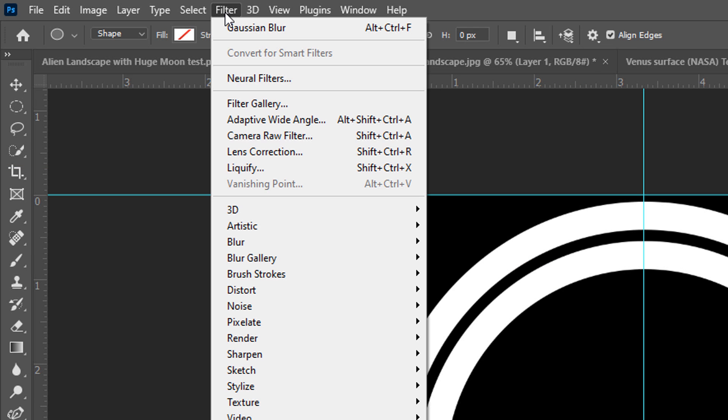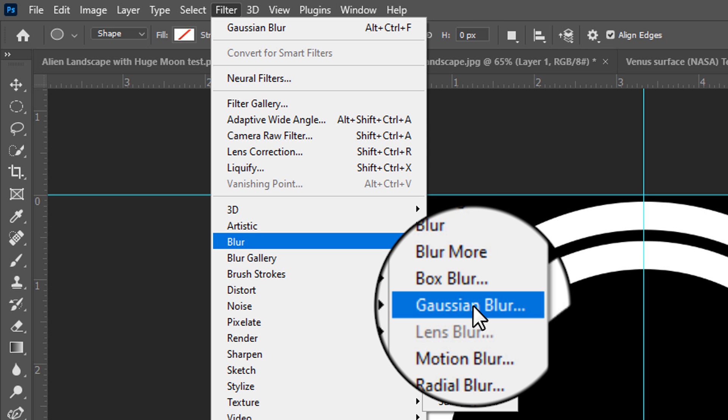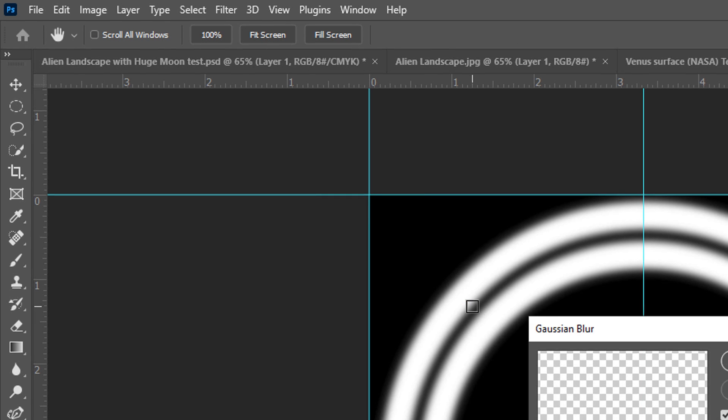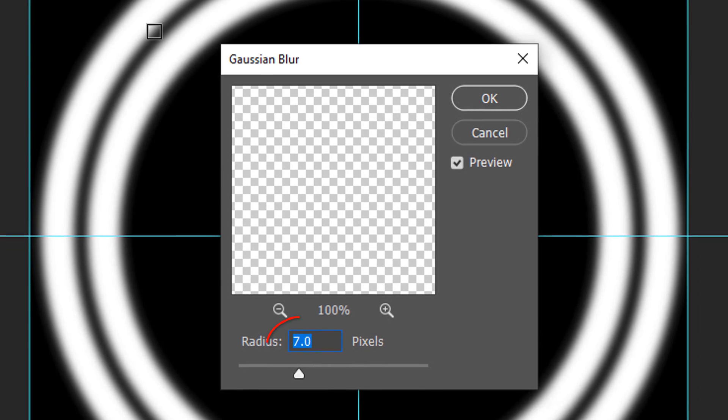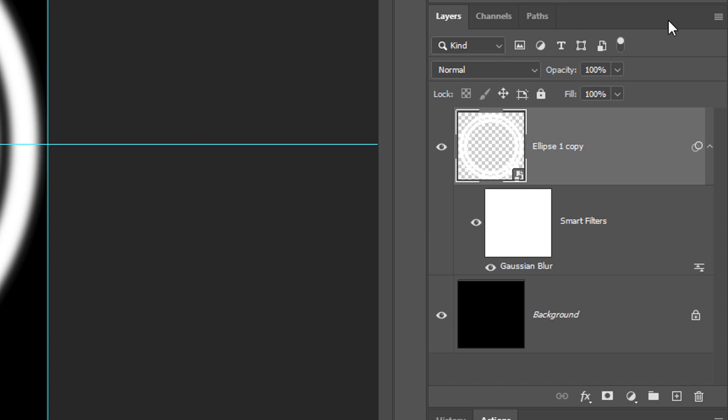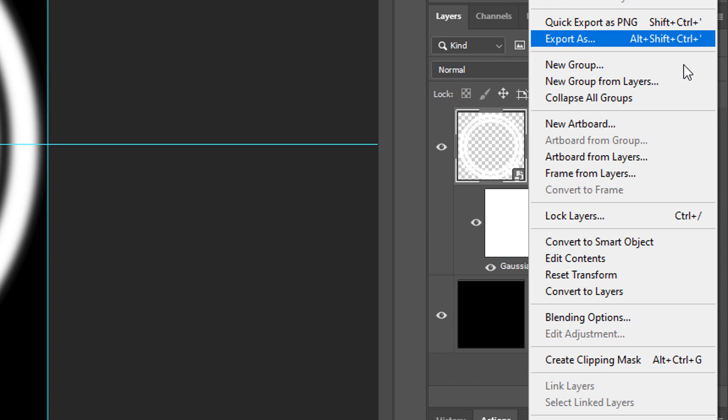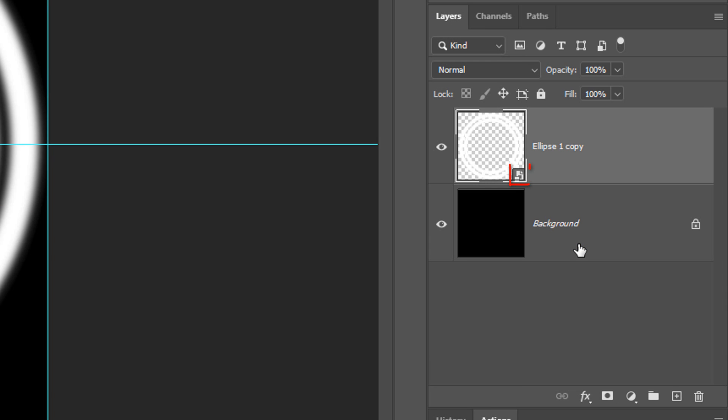Go to Filter, Blur and Gaussian Blur. Blur it 7 pixels. Then convert it again into a Smart Object in case we want to adjust the blur later.